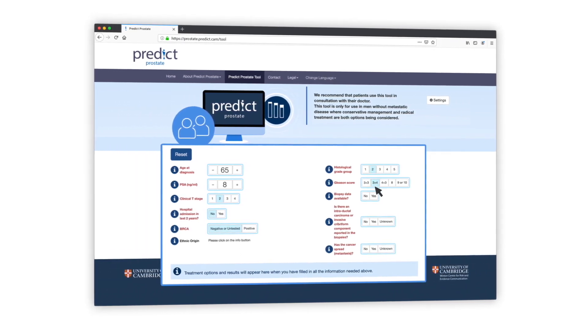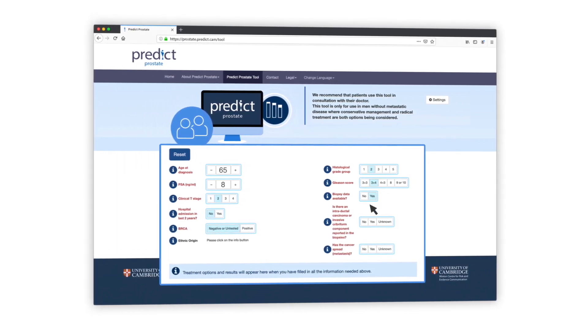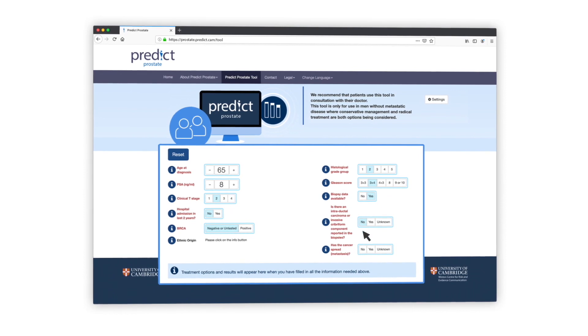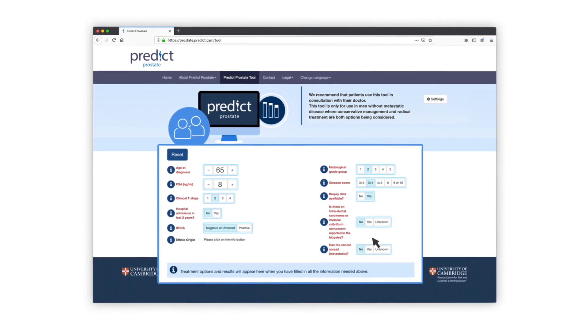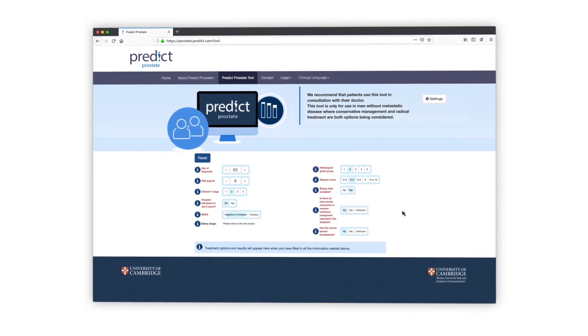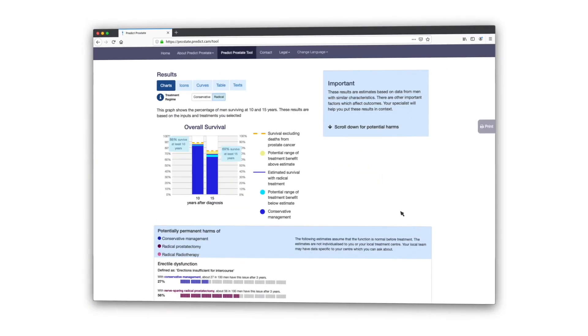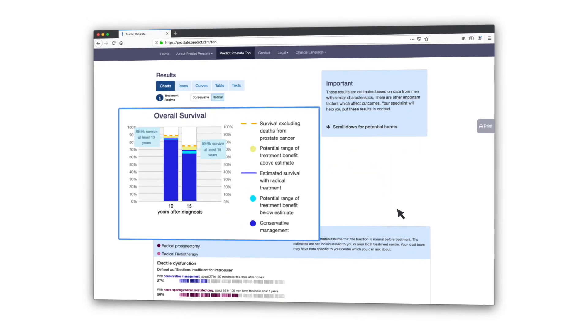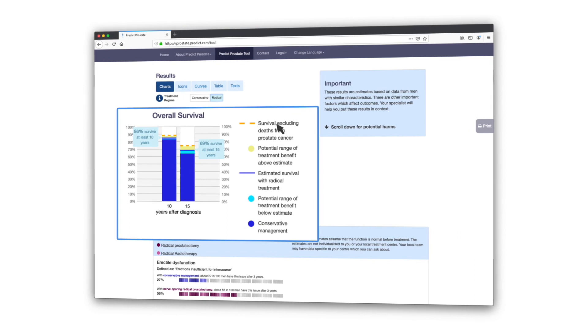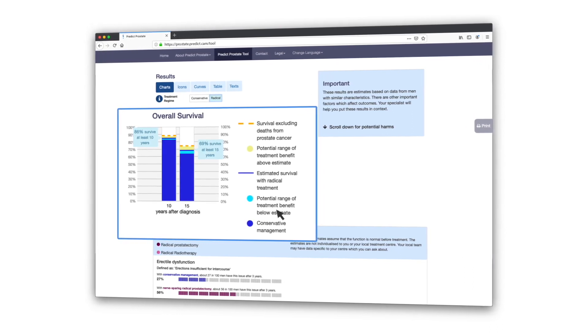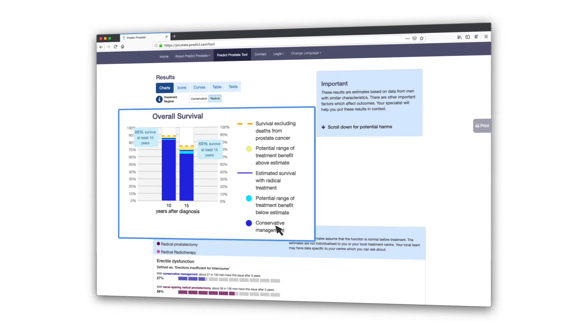Once this is filled in, it will allow you to see what could happen if you had immediate treatment or instead had initial monitoring. The information it gives you is presented in simple, easy-to-understand graphics.